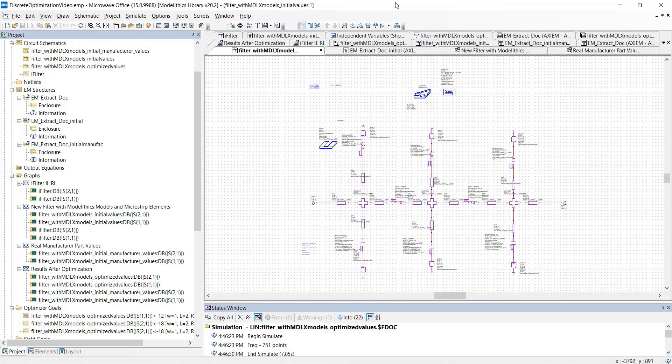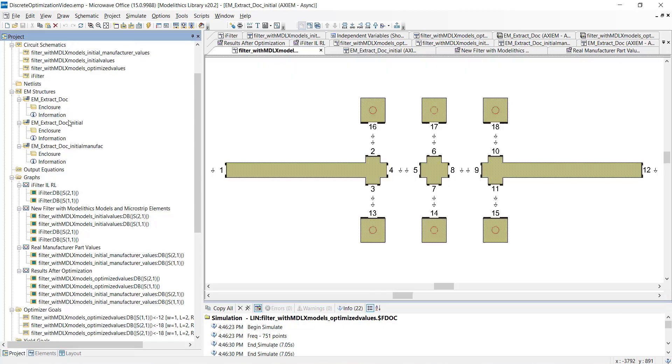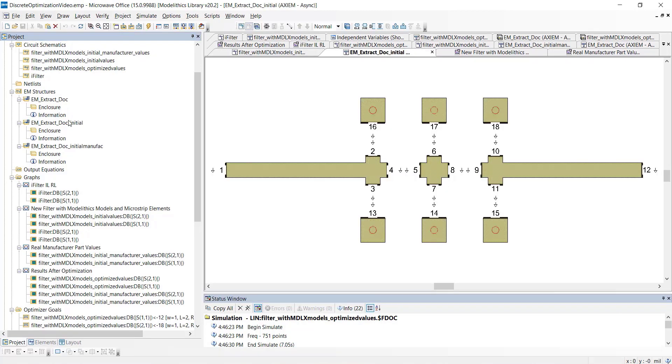Let's now perform an EM circuit co-simulation of this filter. This is the extracted layout that will be analyzed with the Axiom EM simulator. The component models will be simulated within the microwave office circuit simulator.